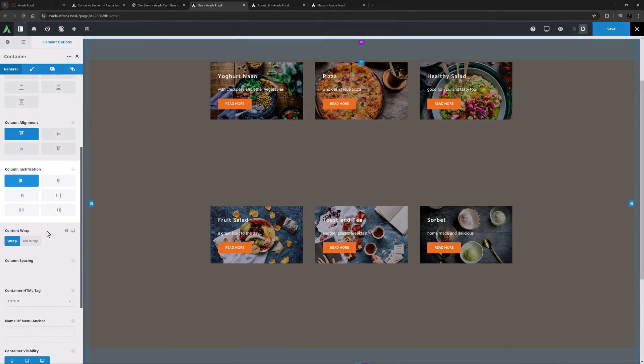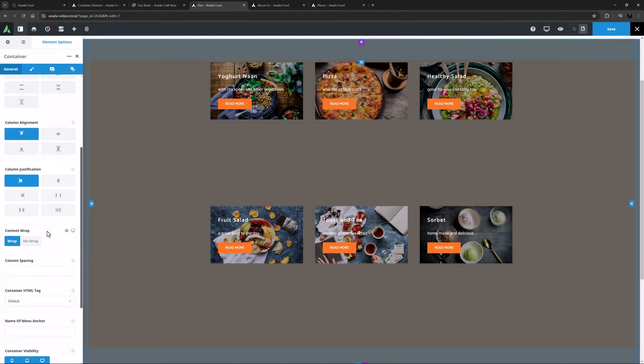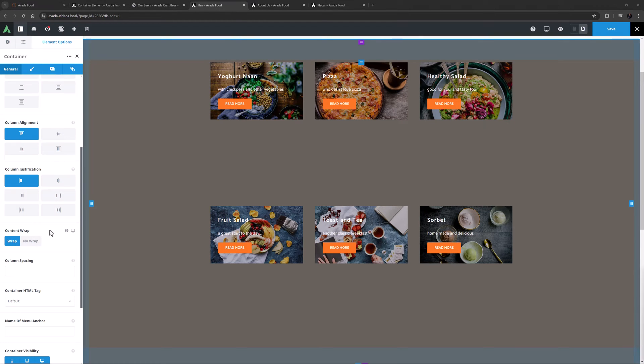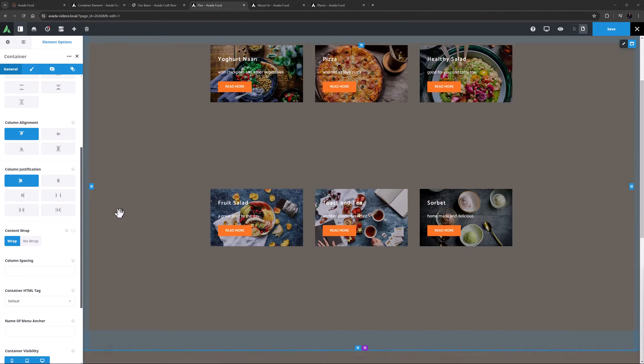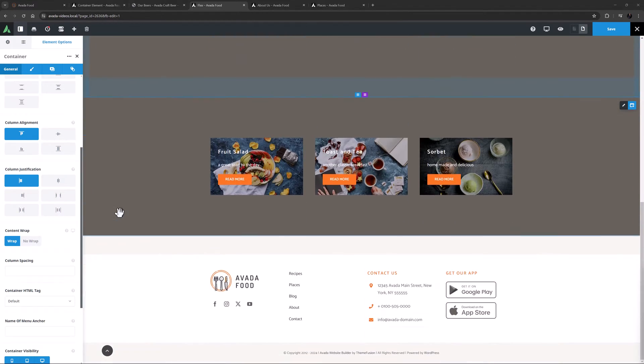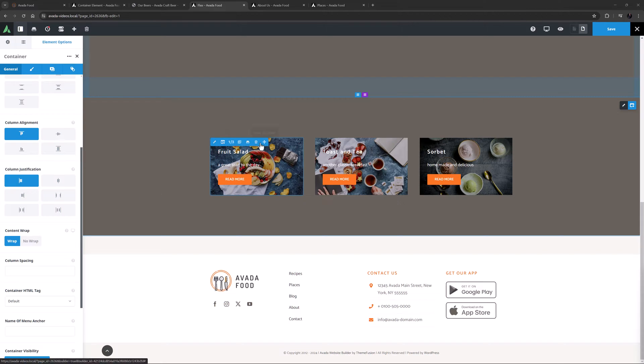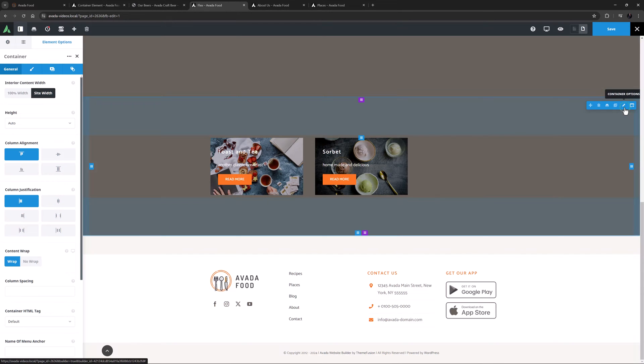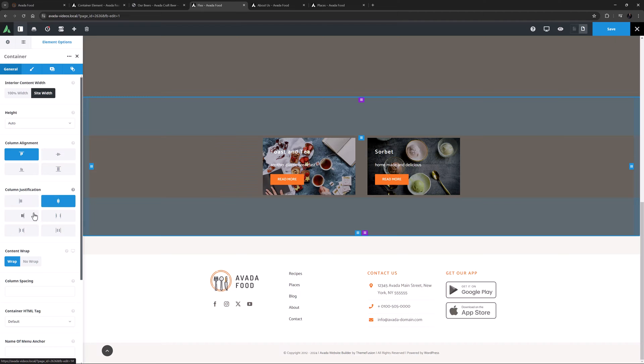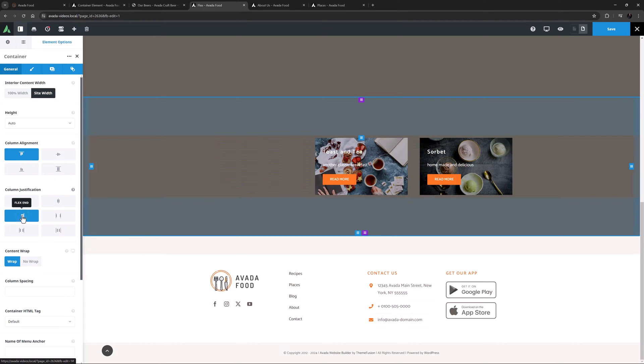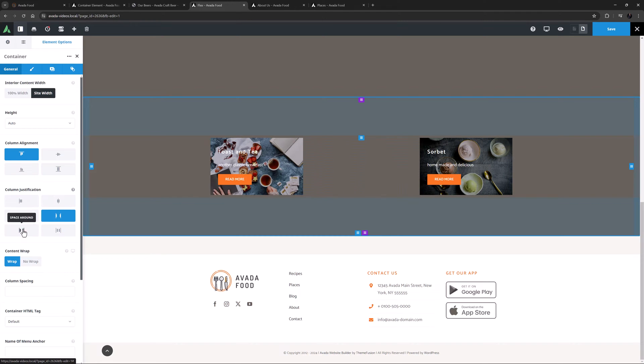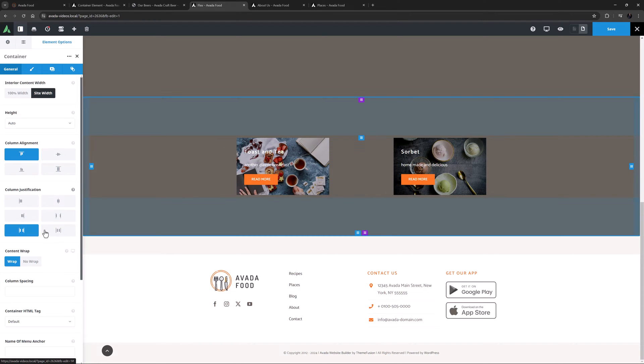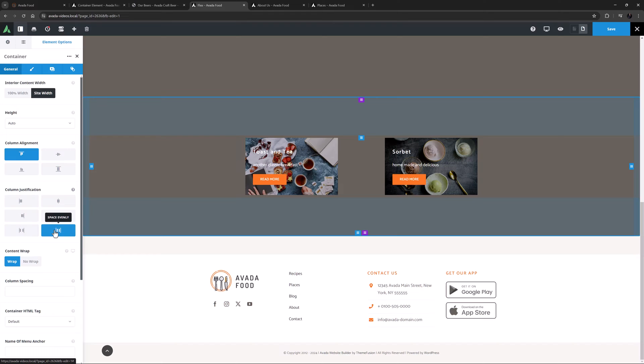Then there is Column Justification. This allows you to control how the columns will be justified horizontally. This option won't work with content that fills 100% of the Container Width, as in that situation, there is no space to align anything horizontally. But if I delete one of these columns here, we can see how we can align the columns to Flex Start, Center, Flex End, or with Space Between, Space Around, or the last option Space Evenly.